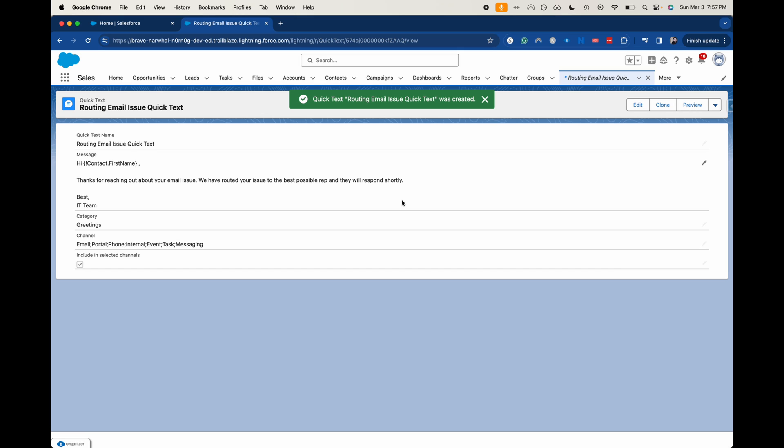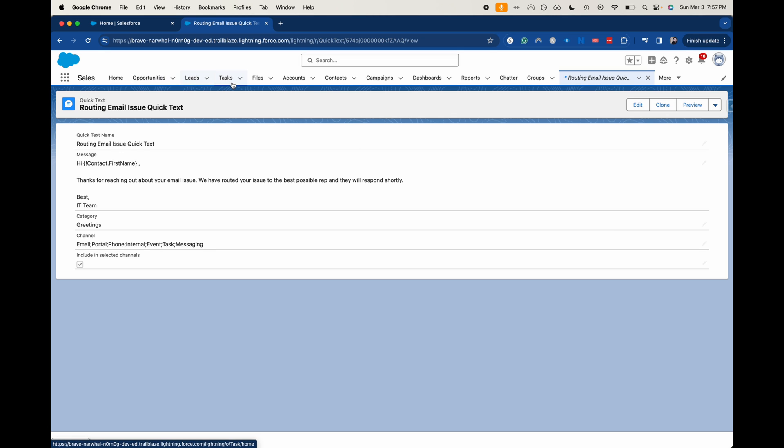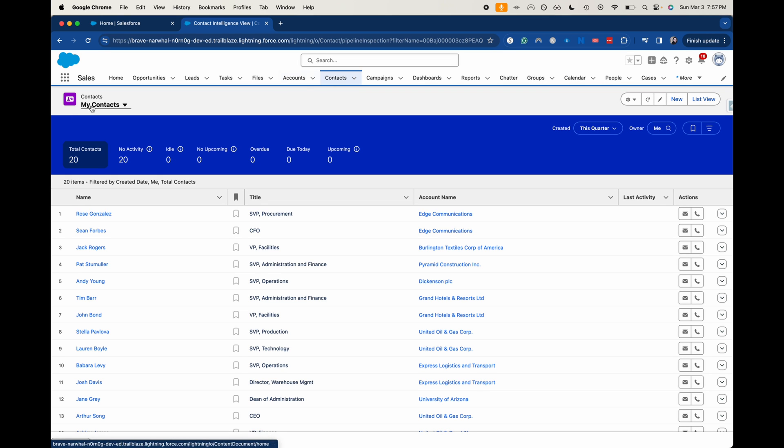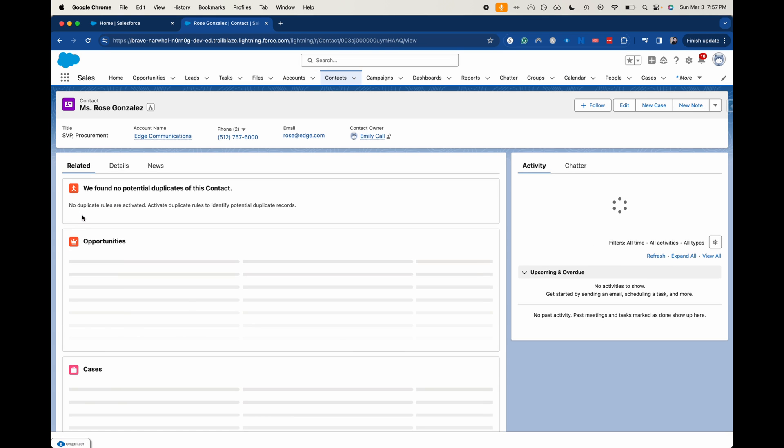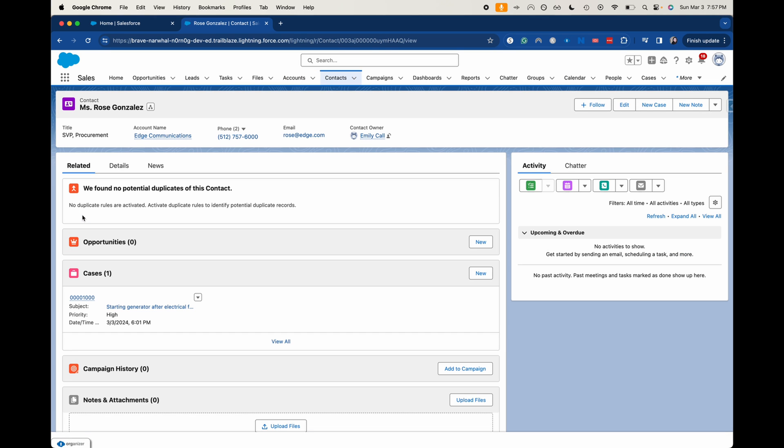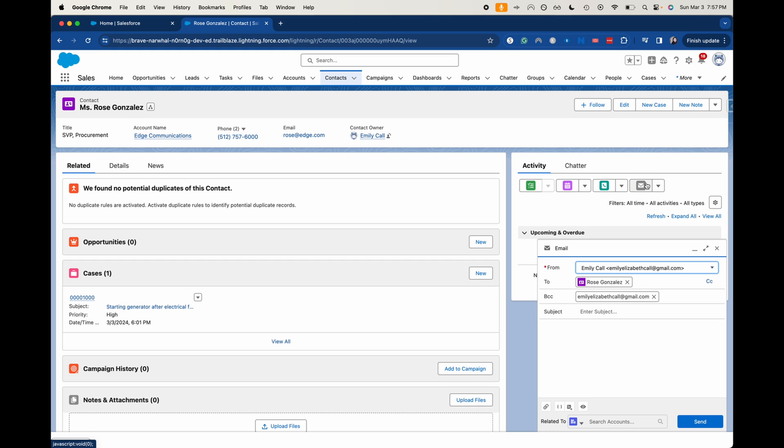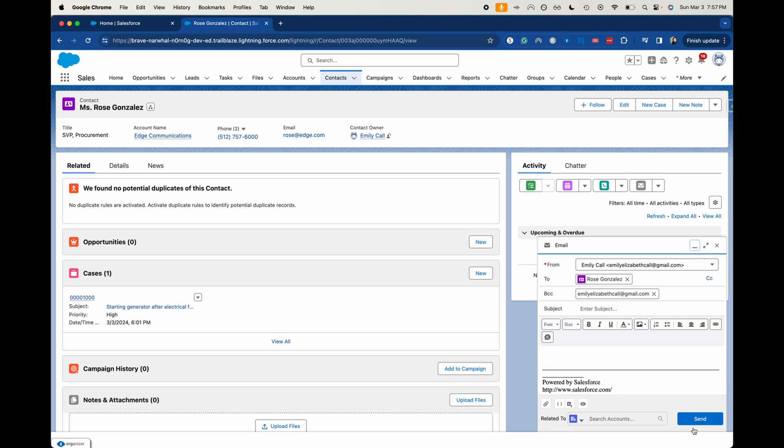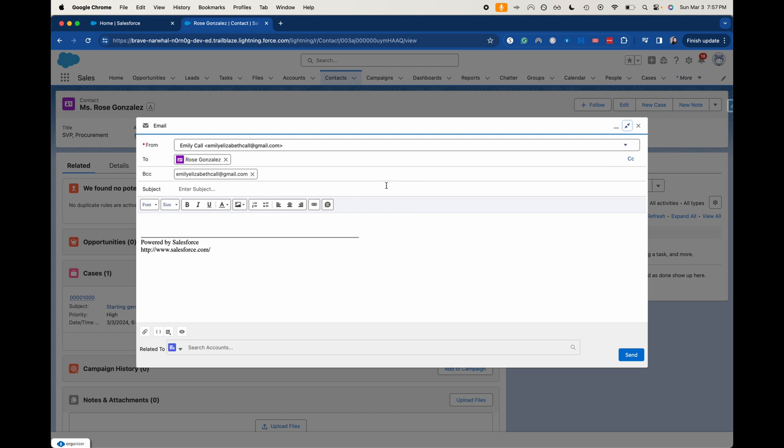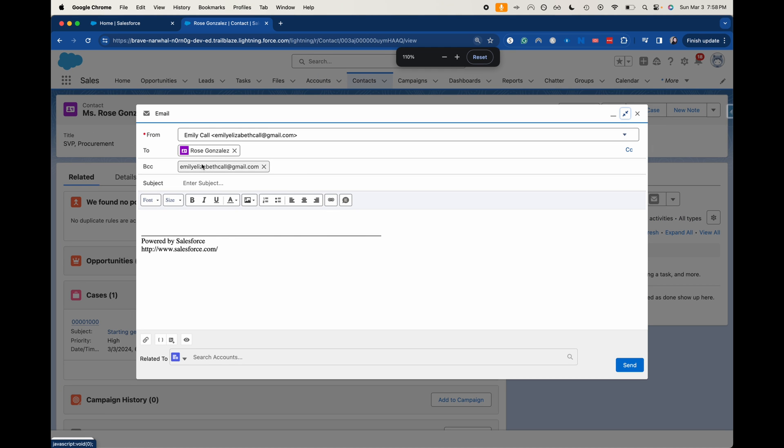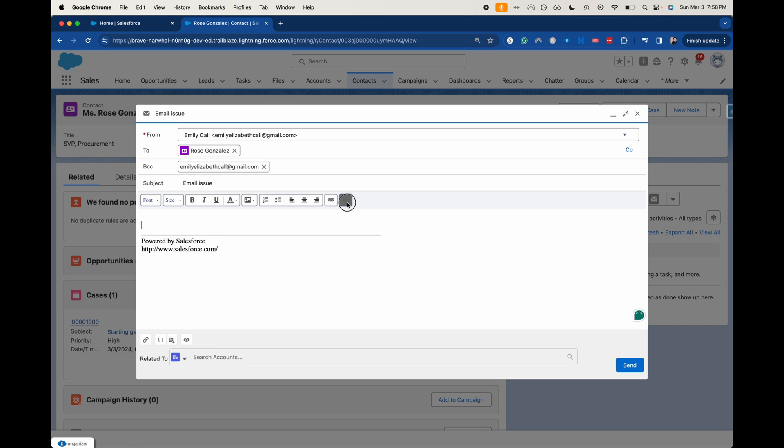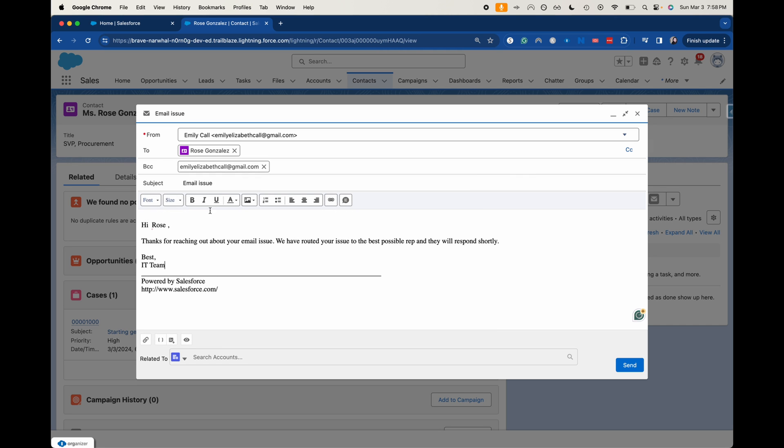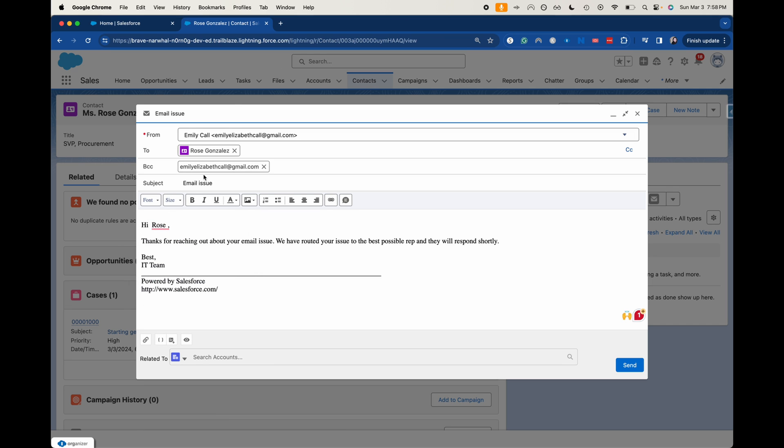Now we can go over to a contact and then we can go ahead and send out this email. So this quick text is ready to go. You can use it. You can clone it. You can edit it if you want to. Let's go ahead and do it and test this out. I'm going to go into a contact here. Let's go ahead and email them. So I'm going to make this a little bit bigger so that we can see it. So currently this is how we are going to email Rose Gonzalez. And I'm going to have this be for subject of email issue or we'd have this be re-email issue because it's a response to them. But now we can see our different quick texts. We just have my test when I created, but we could also use this routing email issue quick text. I clicked on it and there we go. It updated into here and it had the correct merge fields.